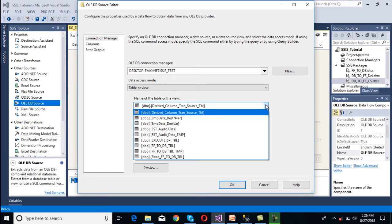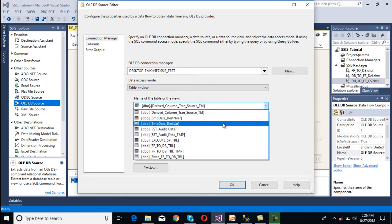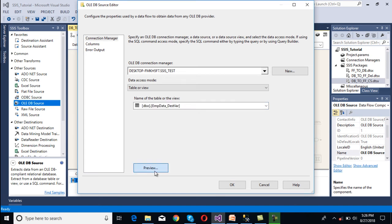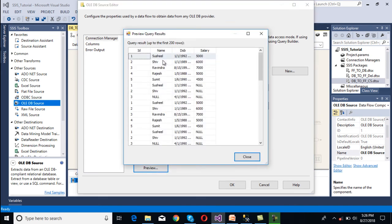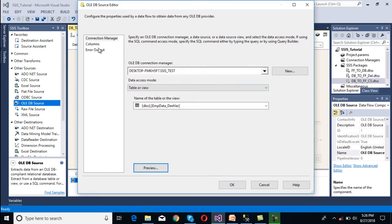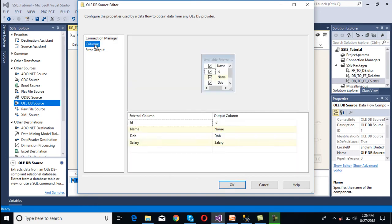We want to get the data from the employee table. We can preview and we are getting 4 columns as discussed: id, name, date of birth, salary. Close the preview and go to columns. We don't want date of birth in our flat file, so we can unselect that column. Now click OK.